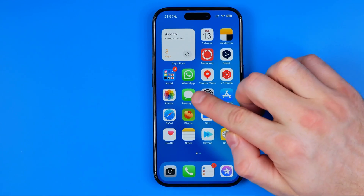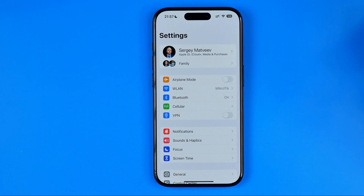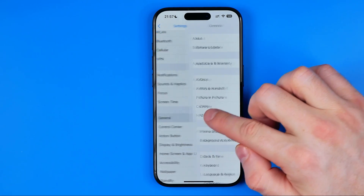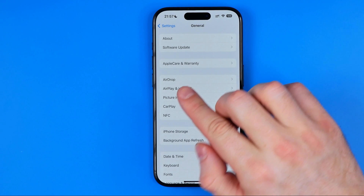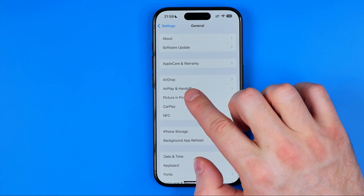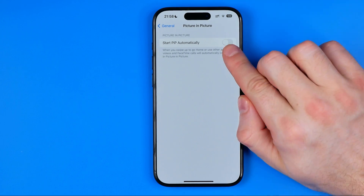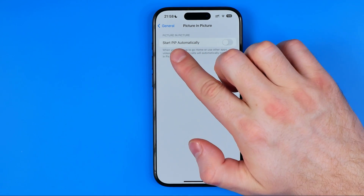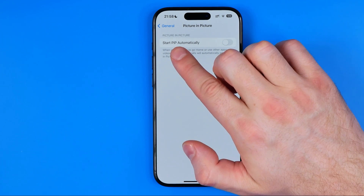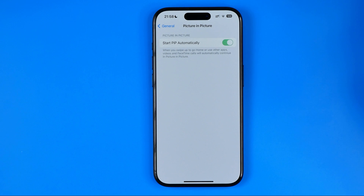Let's get started, guys. First off we need to head over to Settings, then scroll down a bit and tap on General, and that's where we can easily find picture-in-picture. We need to get into it and then make sure that this toggle next to Start PIP Automatically — PIP actually stands for picture-in-picture — is turned on.